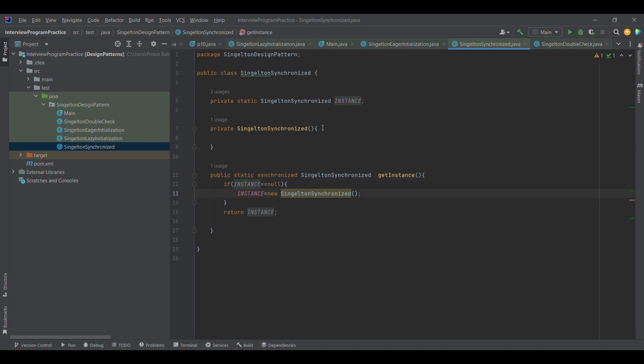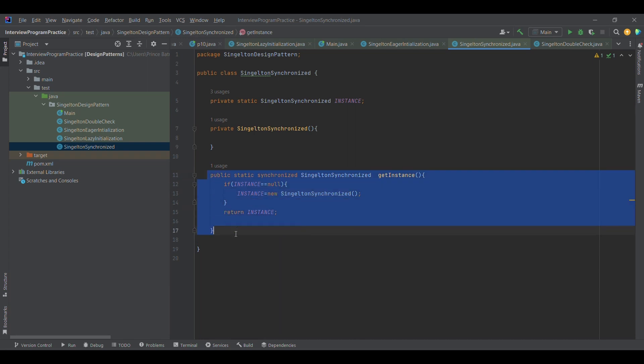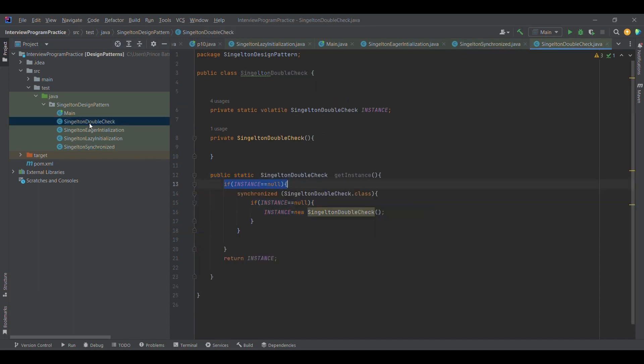That should be used across all the threads, but this synchronized is leading each thread to lock this resource, which is leading to performance issues. To avoid it, there is a double check mechanism in singleton, which we are going to discuss now.